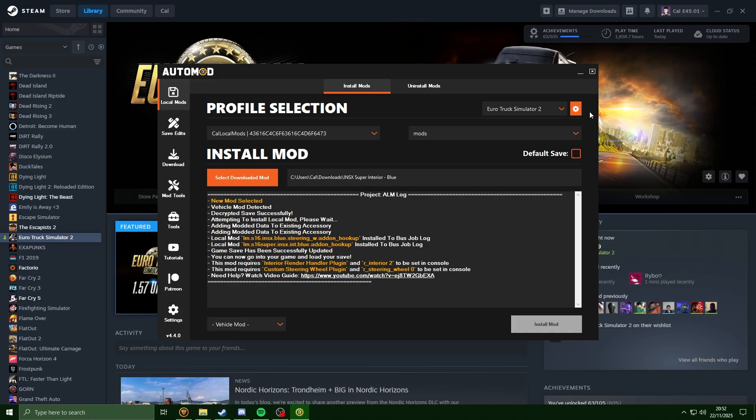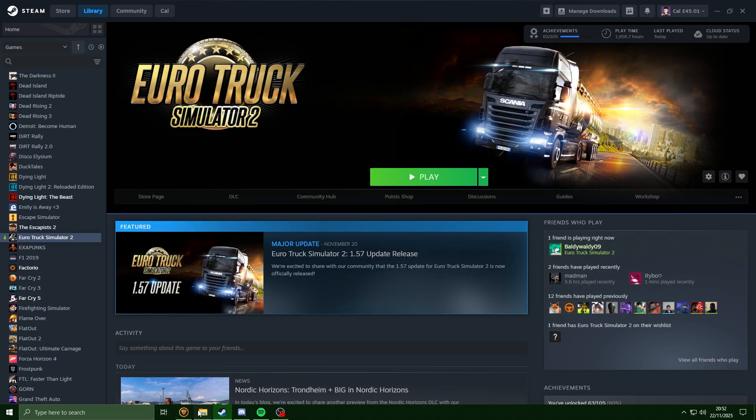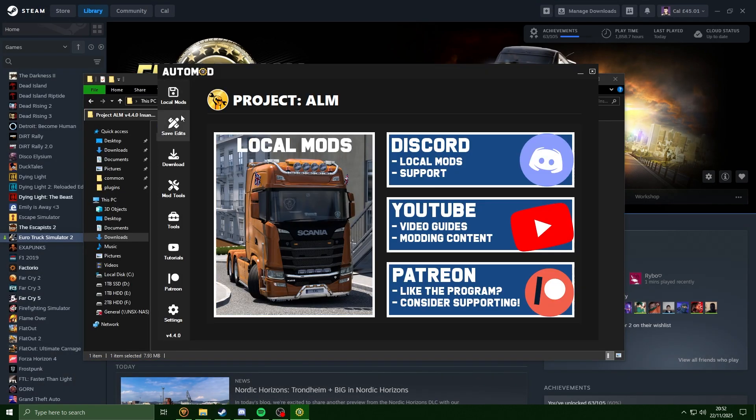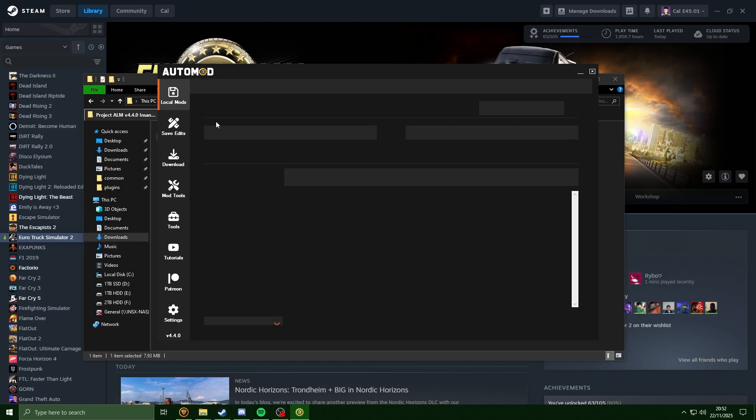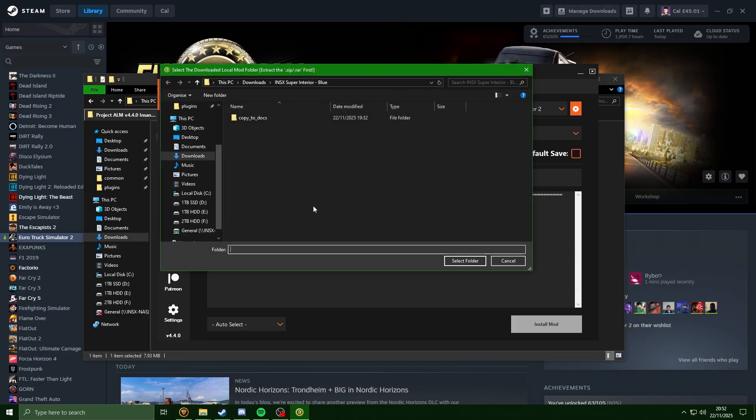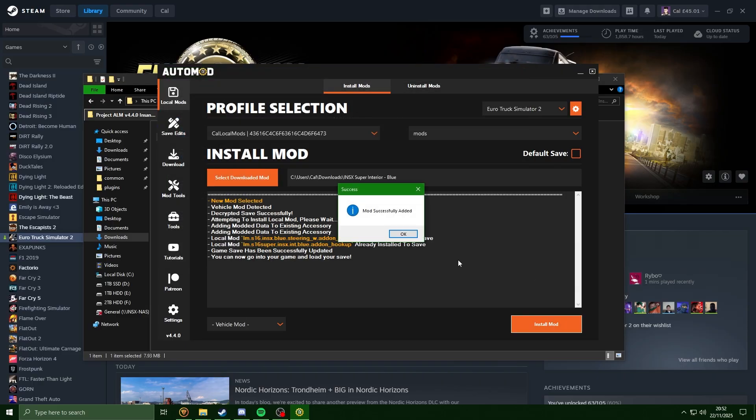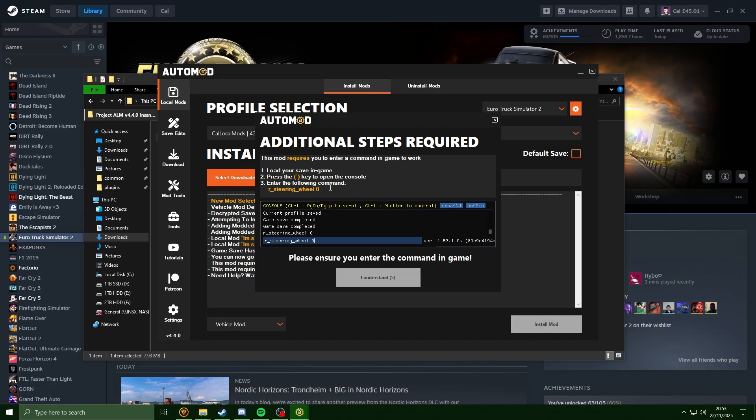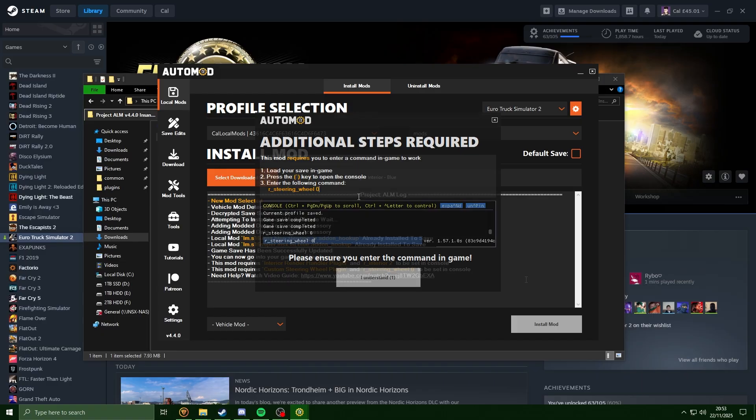Now as I said, you only have to do all that for the first time there. For example, if we go to install a new mod, I'm just going to close ALM, reopen it back up, hit the local mods. Since I've already got the plugins here, it hasn't prompted me. And when we go to install a mod, the only things it will tell us to do is the console commands - that's the 'r underscore interior 2' and the 'r underscore steering underscore wheel 0'.